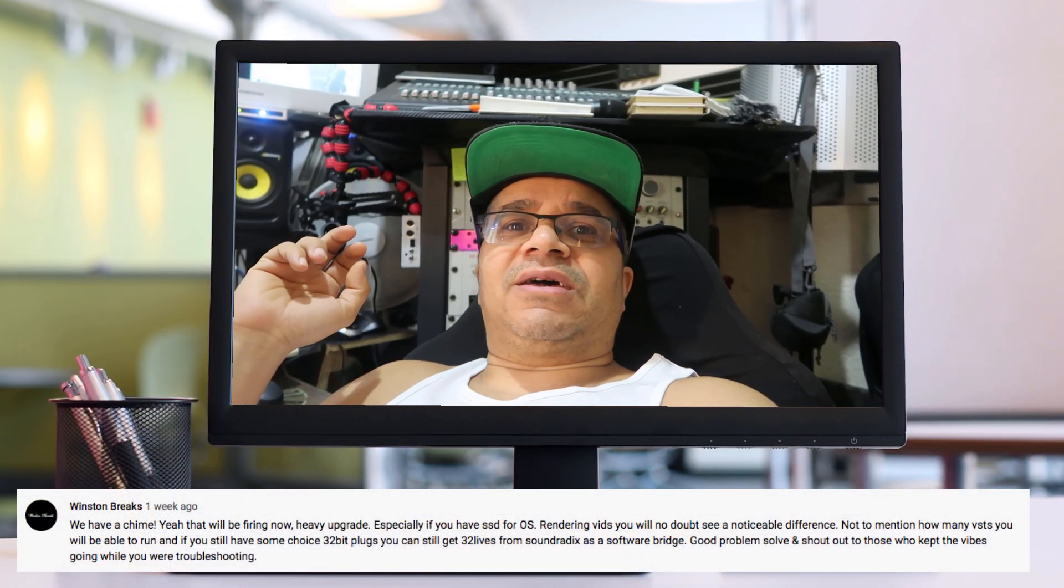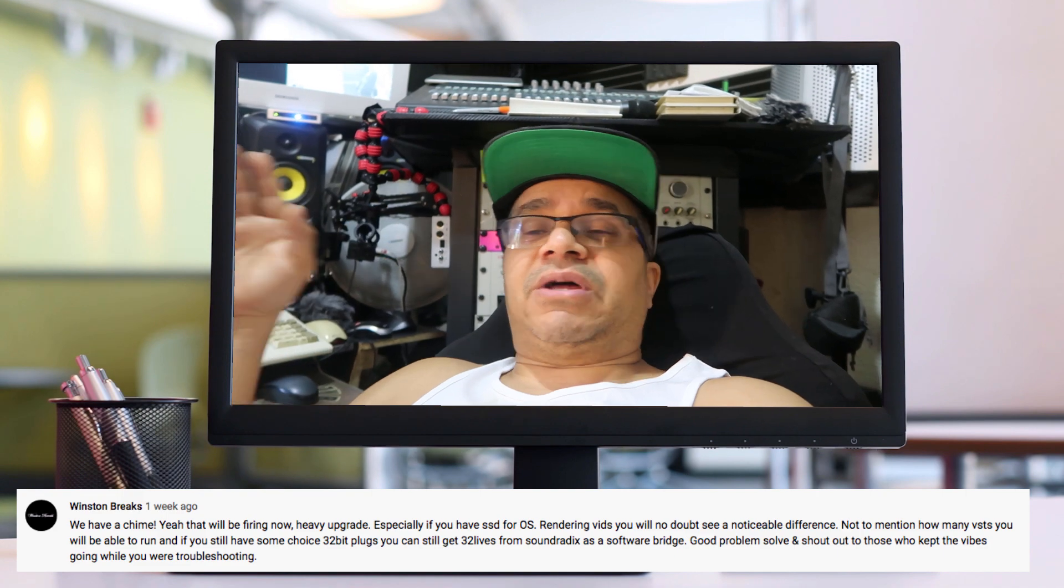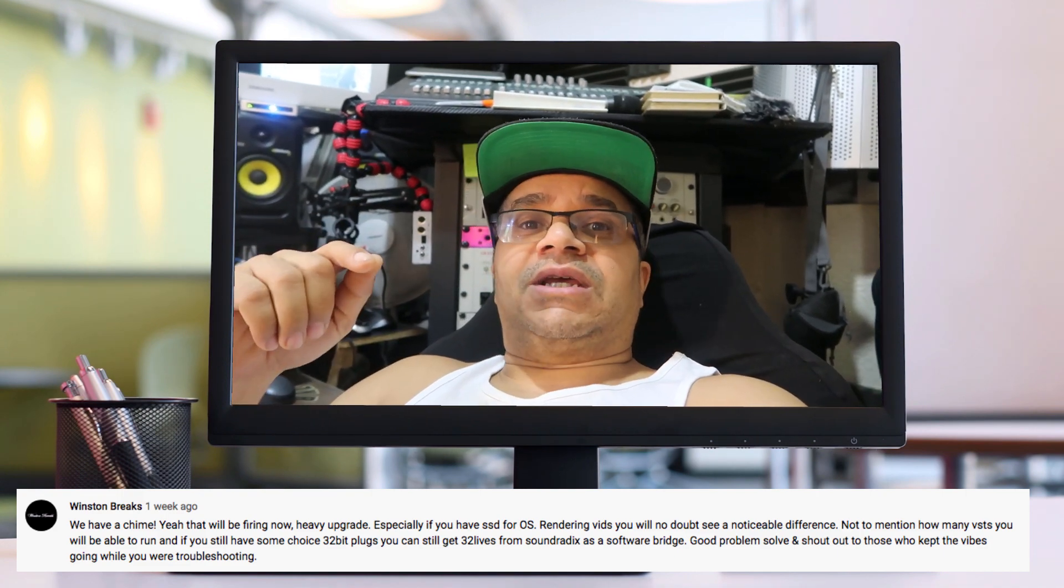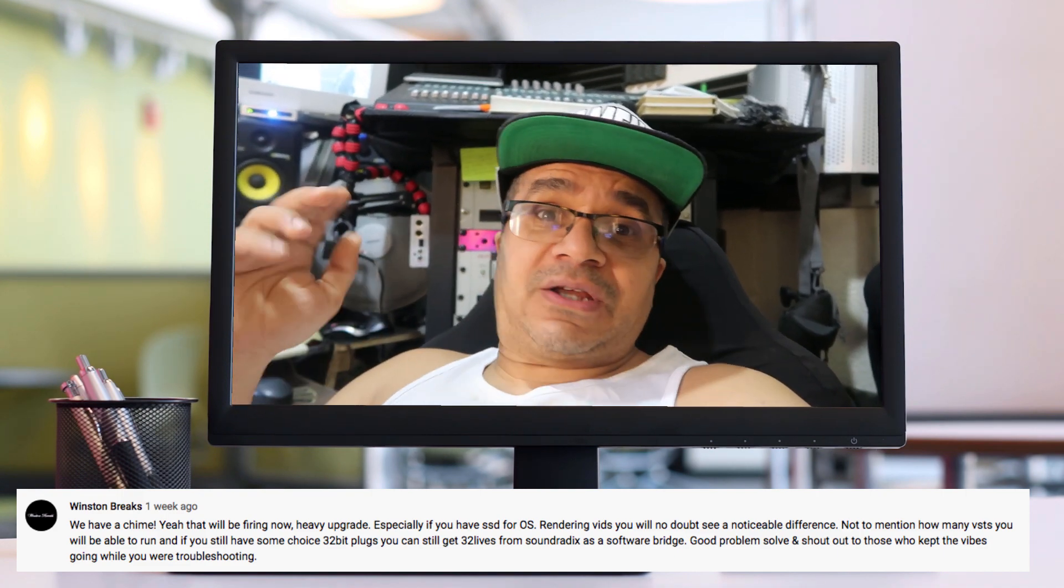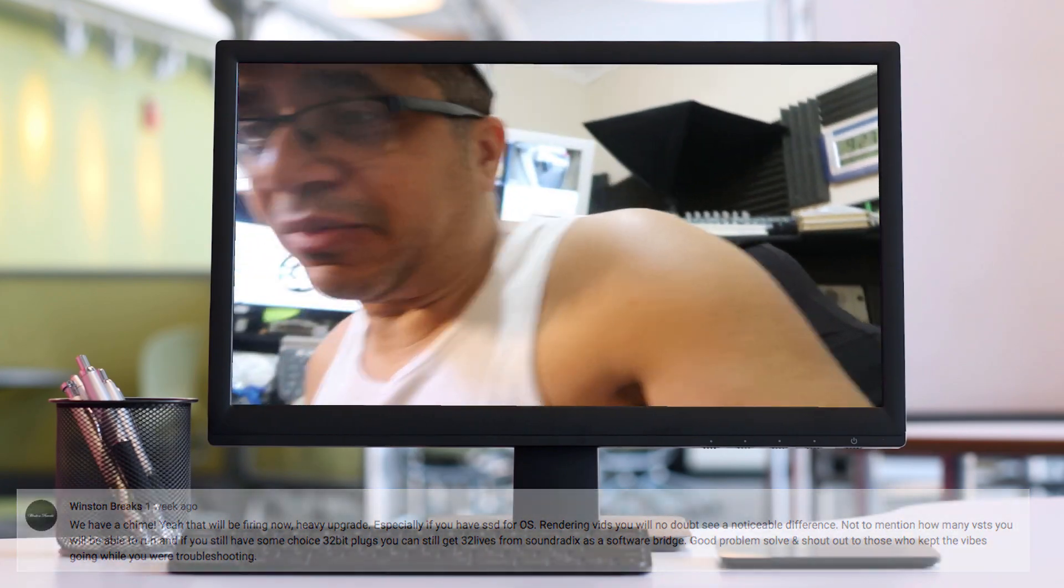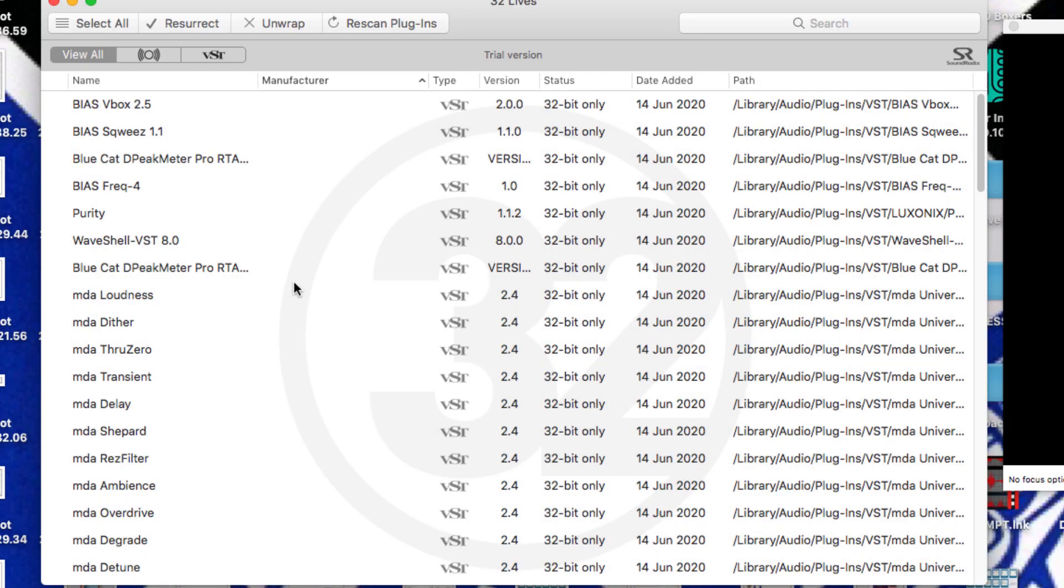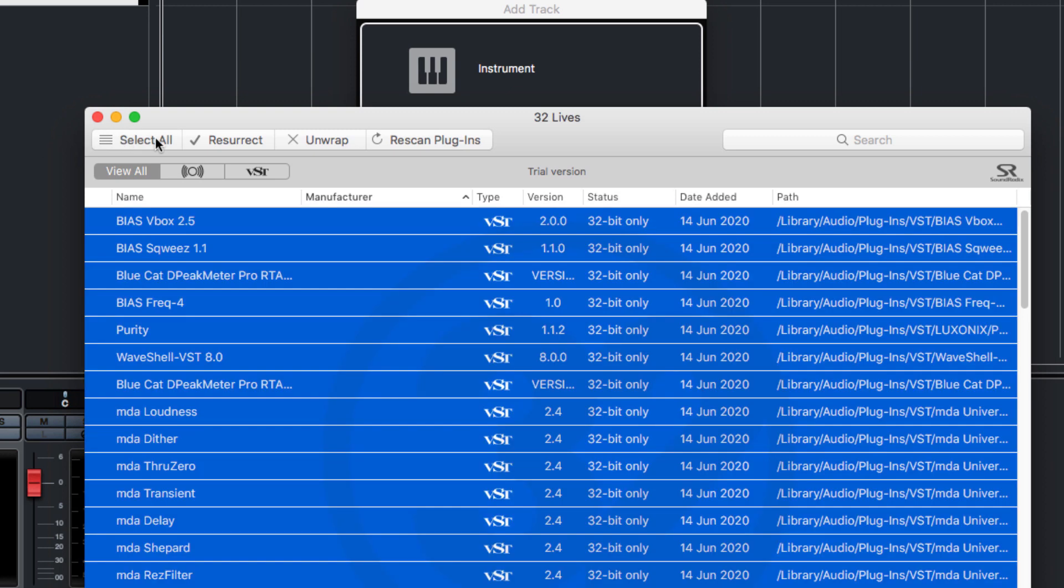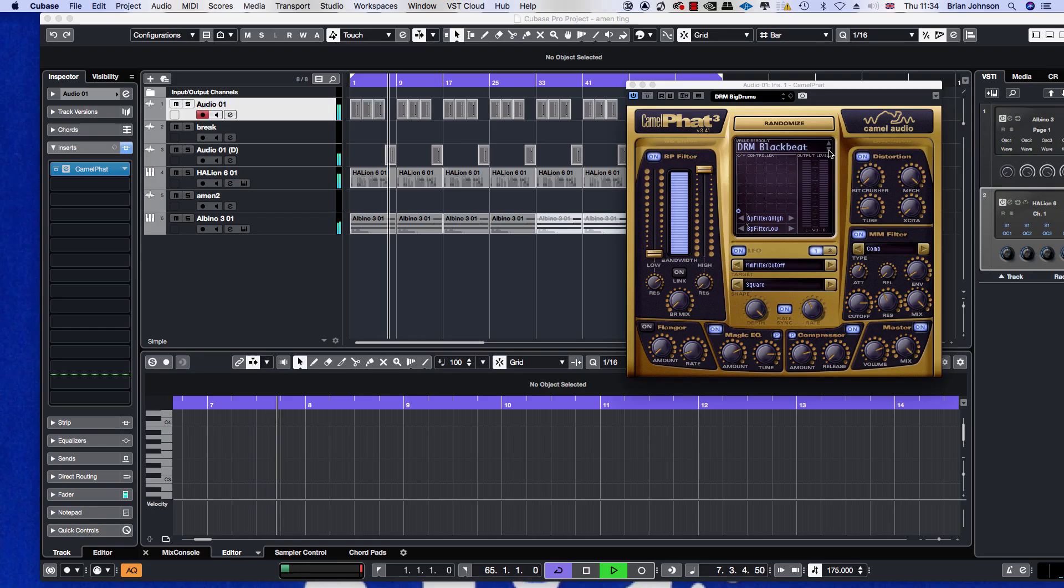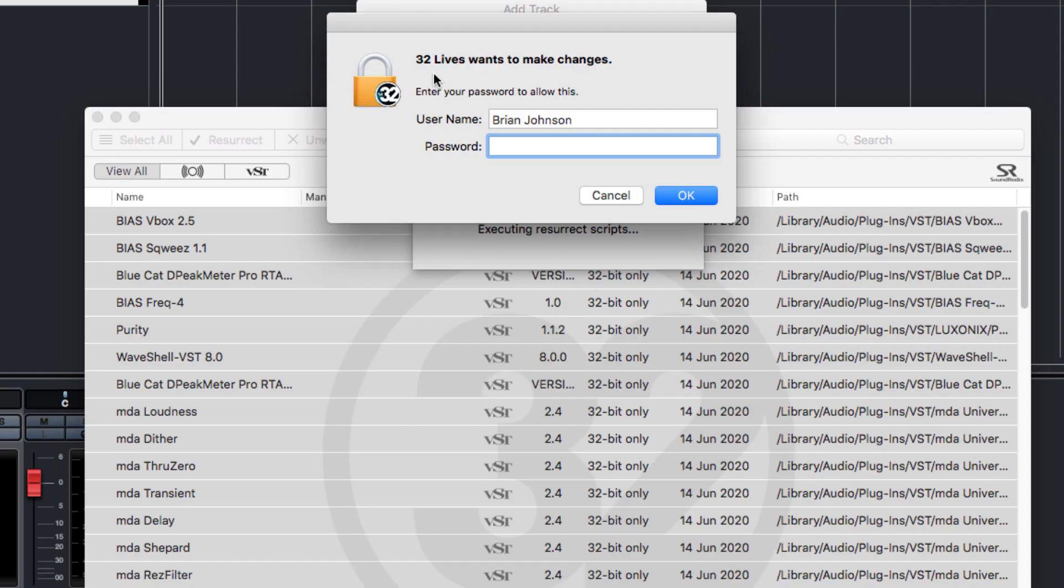After my last video, I saw man like Winston Breaks posted up and he says you should check out the Sound Radix 32 Lives. I decided to check it out through Winston Breaks' recommendation, so big up to you my friend. It's actually a really good piece of software. I installed it, and the first thing I noticed is that Camel Fat was working again, which I completely had forgotten about because I think they don't make Camel Fat anymore.